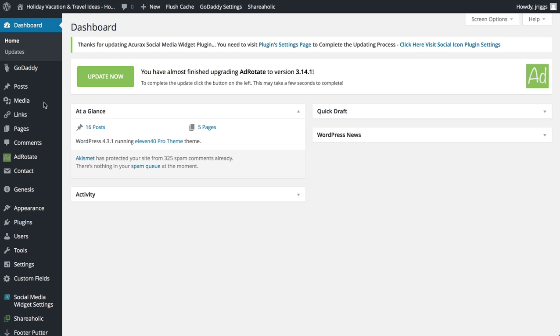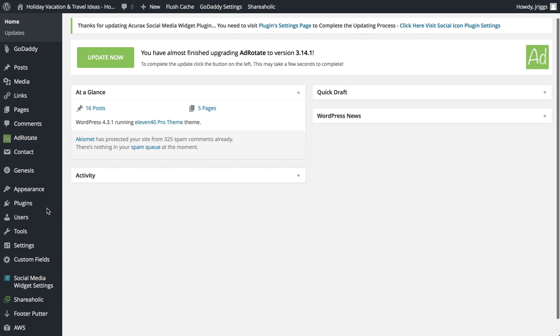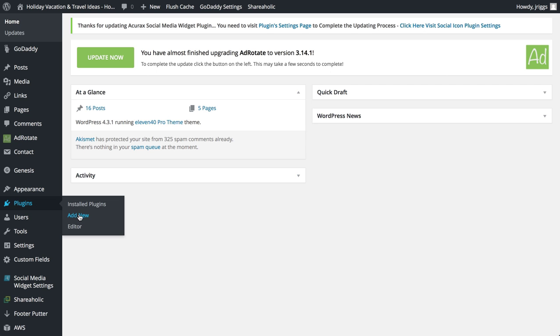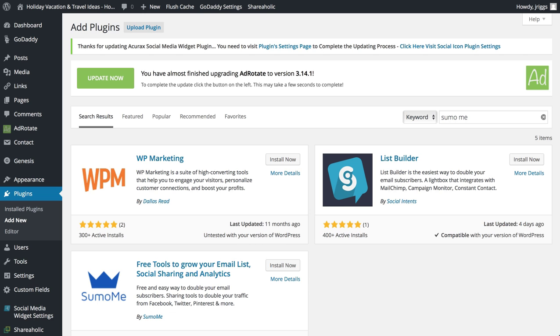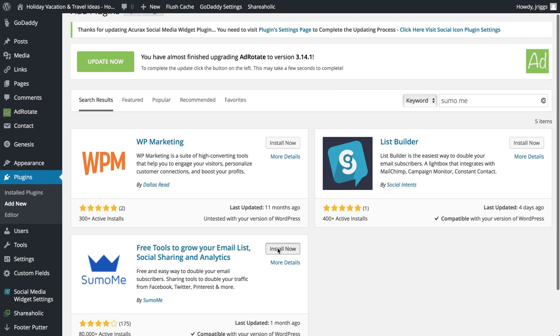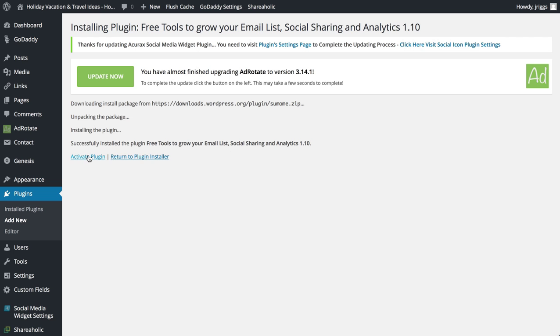Right now I'm logged into the backend of my WordPress website. So first of all, I'll go to Plugins, Add New, Search Plugins, Sumo Me. Here's the Sumo Me plugin. I'll install that now, Activate Plugin.